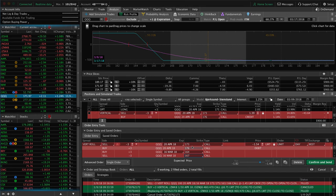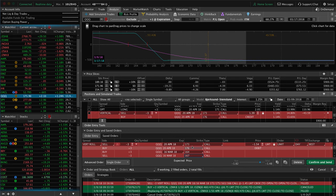So this is how you roll a vertical in QQQ. Hope it was helpful.